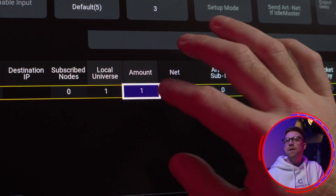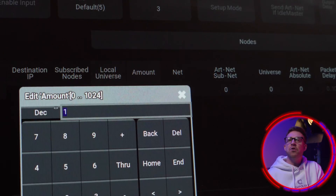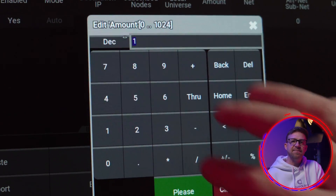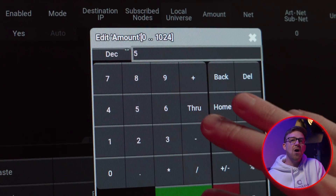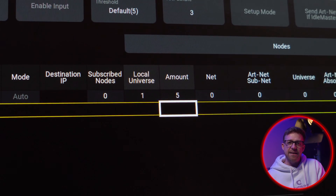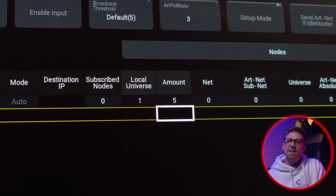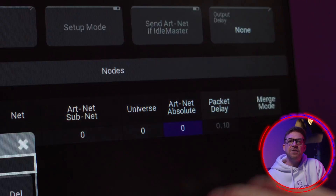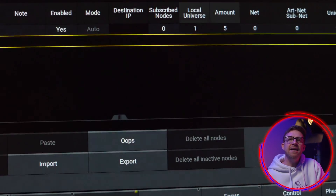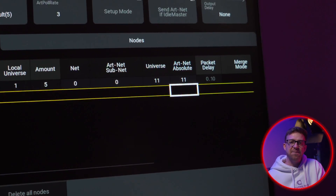Local Universe is 1 because we are patched on universes 1 through 5. The amount is 5 because there are 5 universes in the patch to transmit. This is the critical one in the setup: Artnet Absolute is going to be 11 because our node listens for Artnet data on Universe 11.